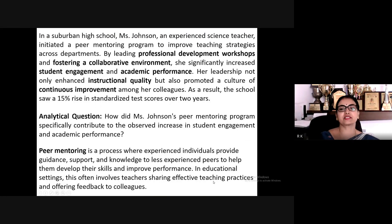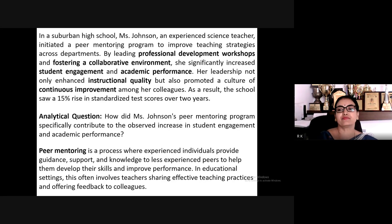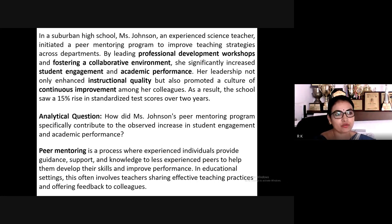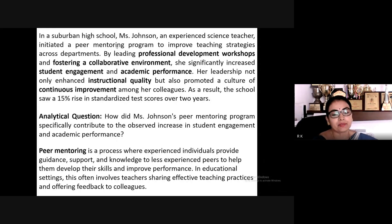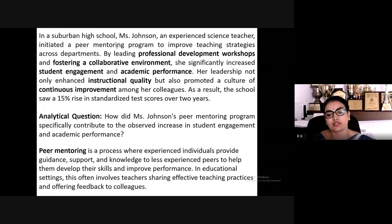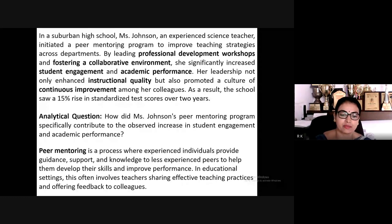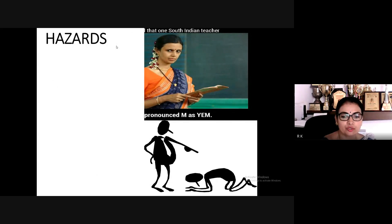The answer is actually in the case study itself. Peer mentoring is a process where experienced individuals provide guidance, support, and knowledge to less experienced peers to help them develop their skills and improve performance. This is one of the best methods she used to improve results.